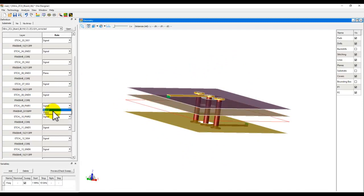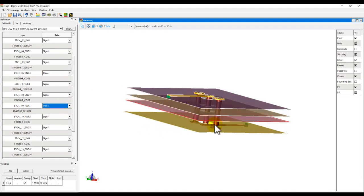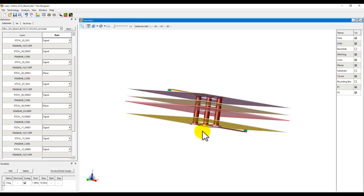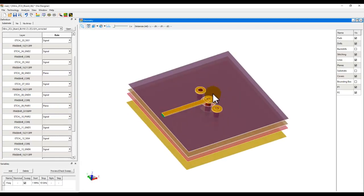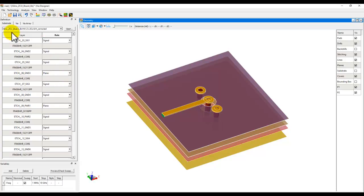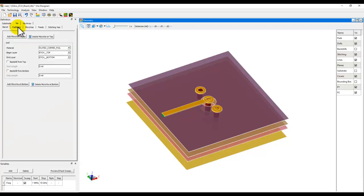The good thing about ADS VIA Designer is when you have these GUI-driven models here. By changing the parameters here, you can see the GUI starts changing. So virtually, you don't need to do any GUI-based editing or complex 3D editing to create your VIA models. Once you define your substrate, you can go to VIA tab.